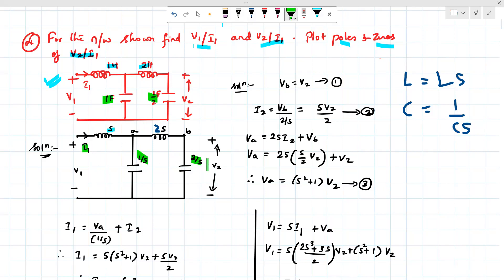The incoming current is I1, V2 is the voltage across the output terminals, and V1 is across the input terminals. We name the nodes as B and A for simplification. The node voltage VB is equal to V2 — we call this equation 1. VB is the voltage at node B with respect to ground, so VB equals V2.